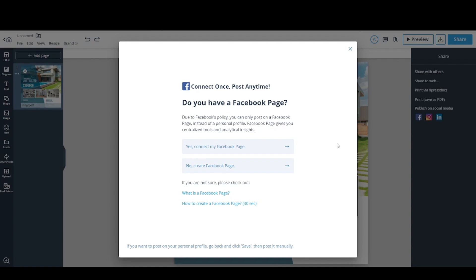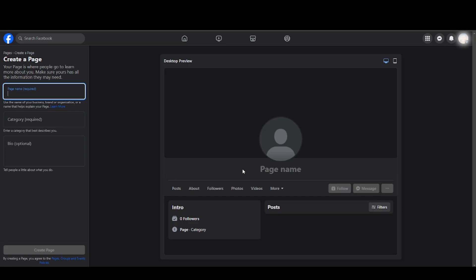So if you don't have one, here's how you create one. You click on Create a Facebook page. You will be taken to Facebook and here is the page where you create a Facebook page.